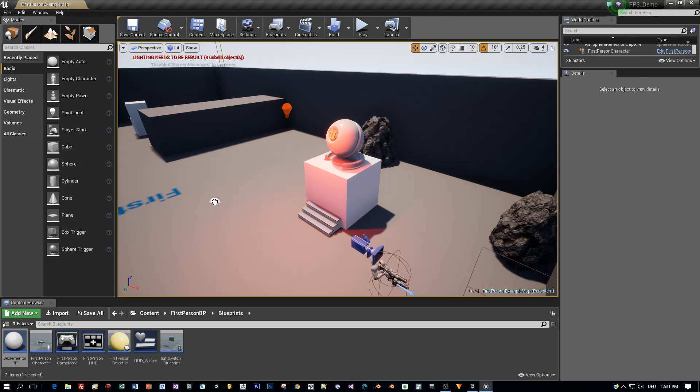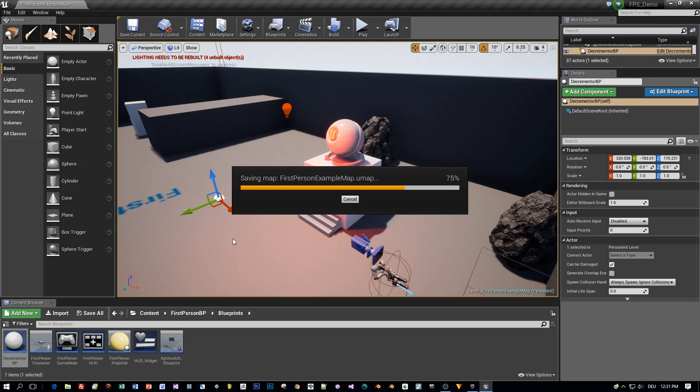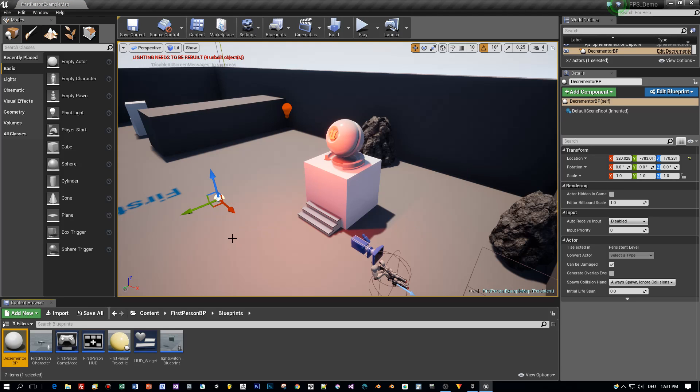After creating it you can drag this guy right into your scene and then open up the blueprint.